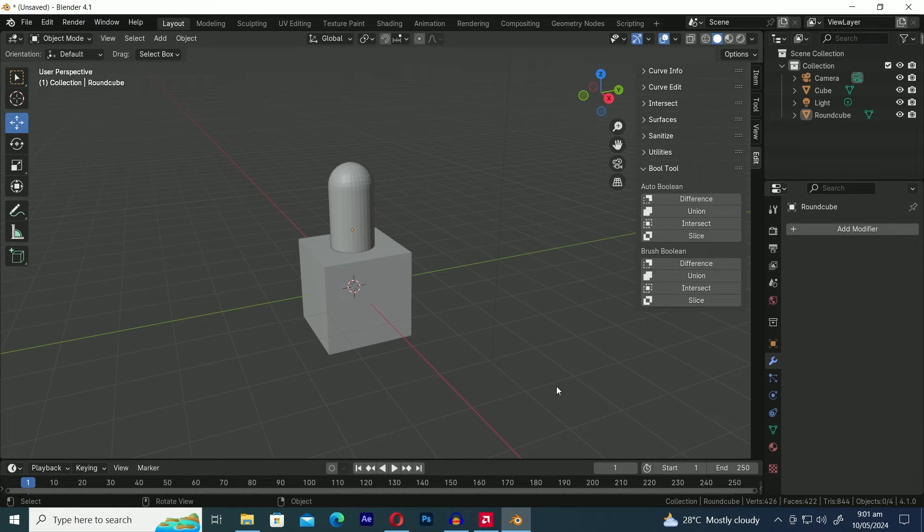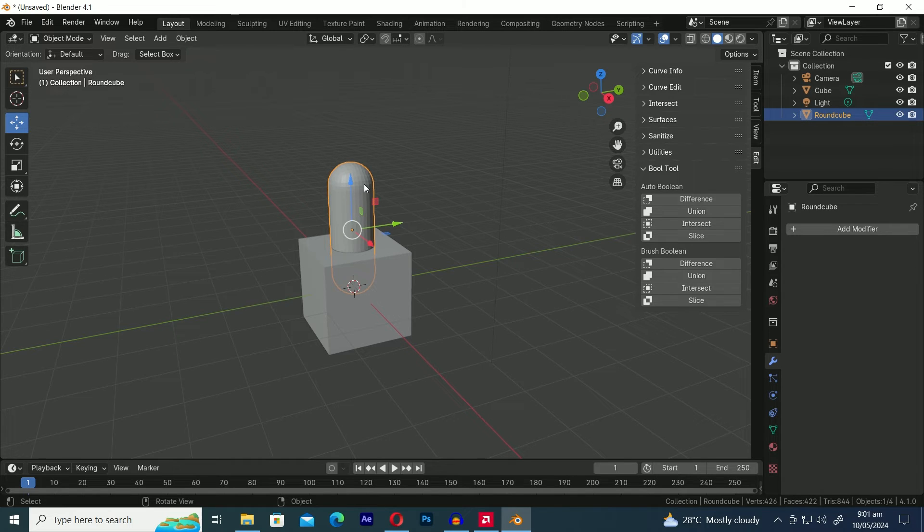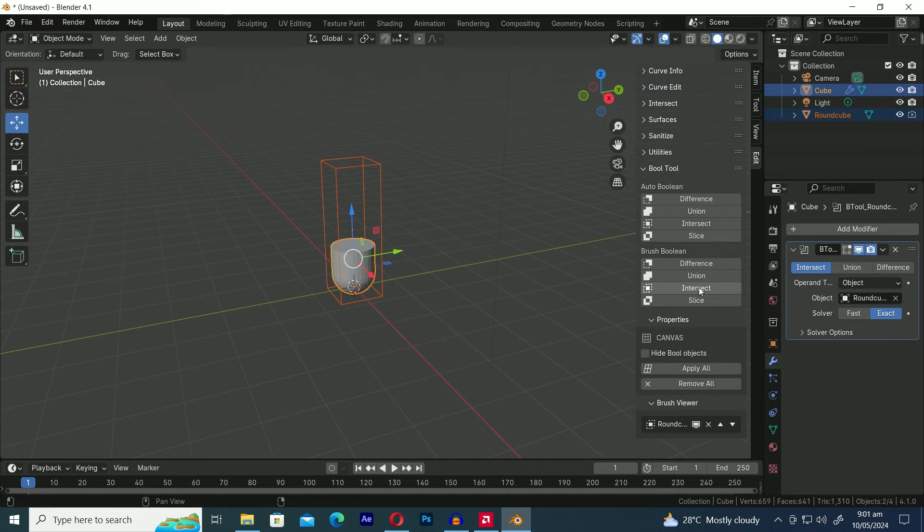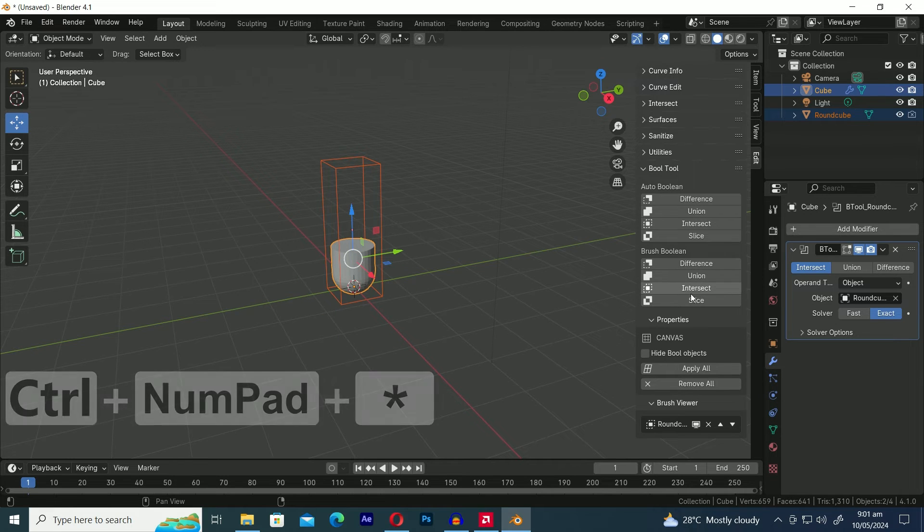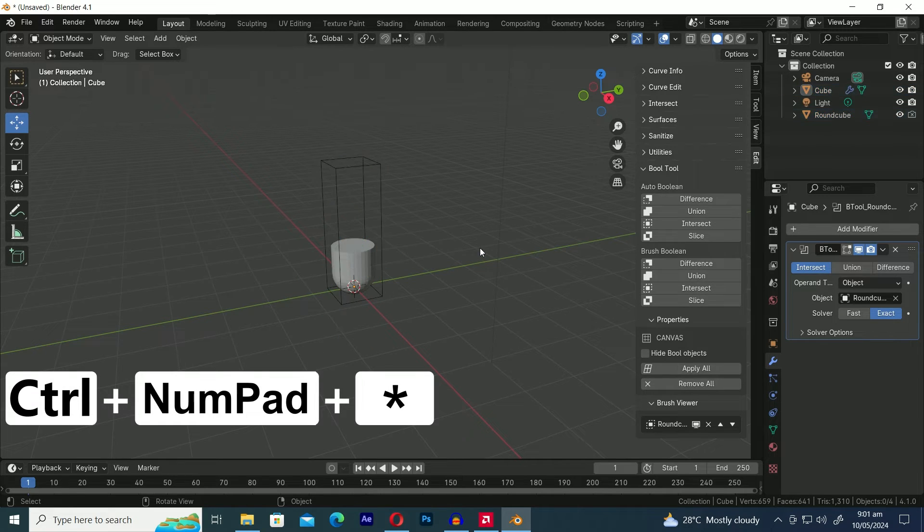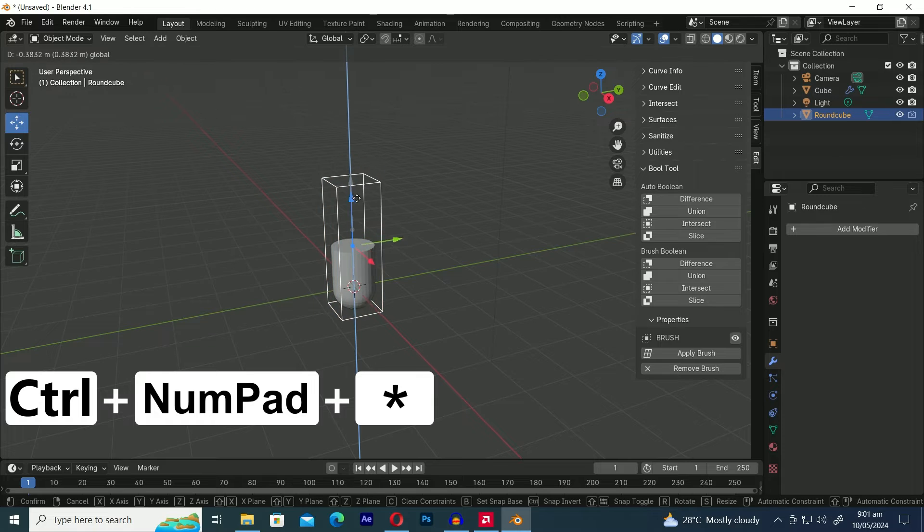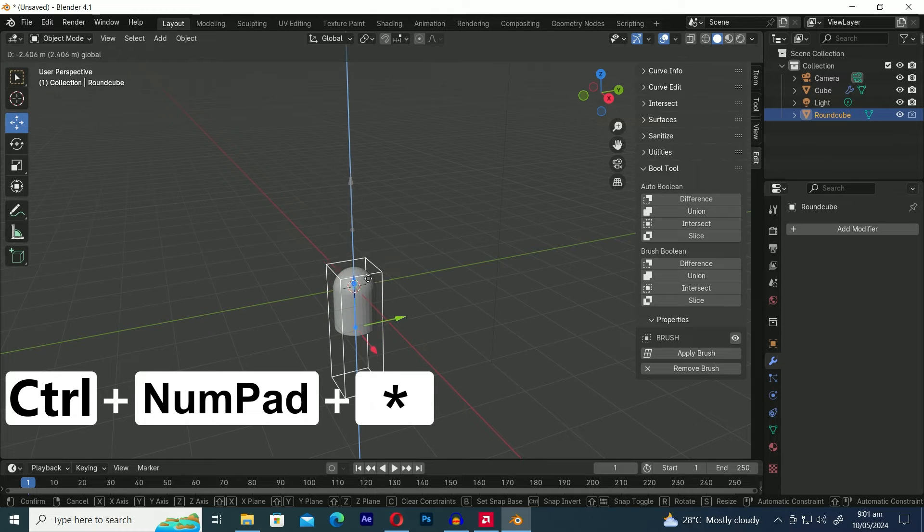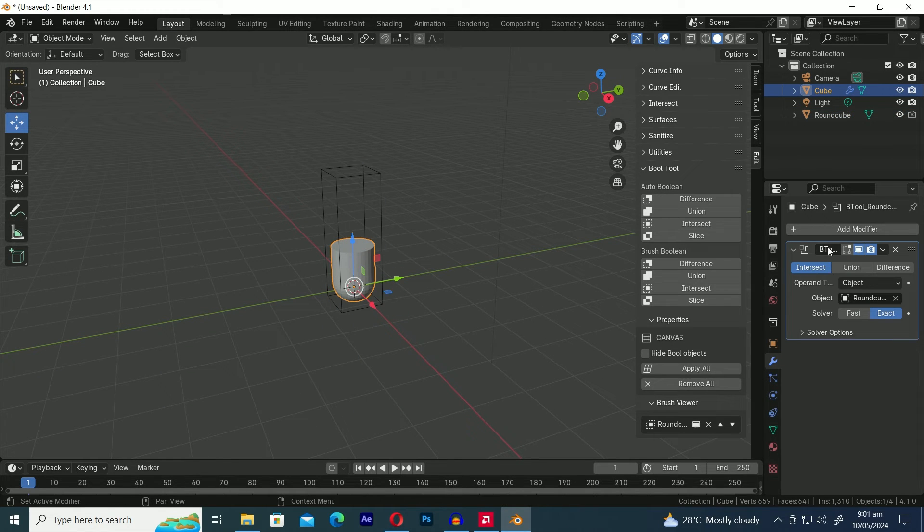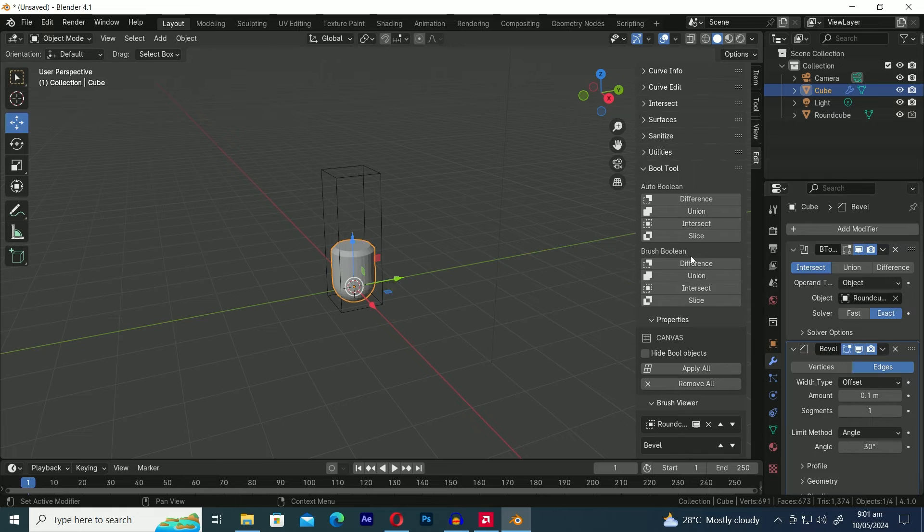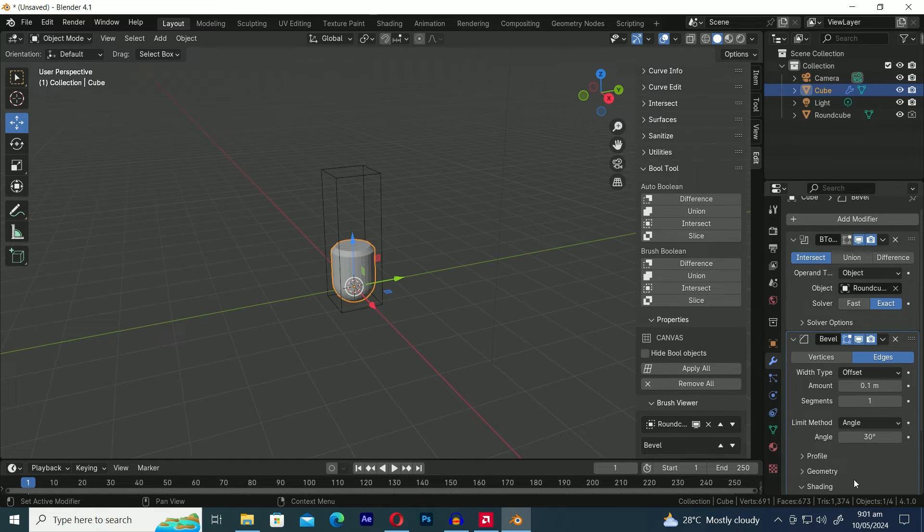Next up is the Intersect Boolean operation. Let's first select the Capsule object, then hold down Shift and select the Cube. Now, press the Intersect button to apply the Intersect Boolean operation. The shortcut key for this operation is Shift Control Numpad asterisk.